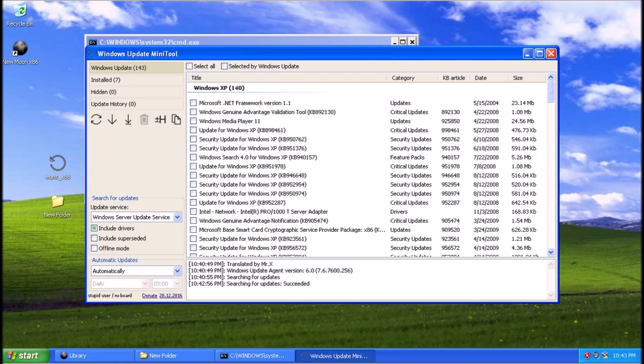What do you know? Automatic updates for Windows XP in 2021.